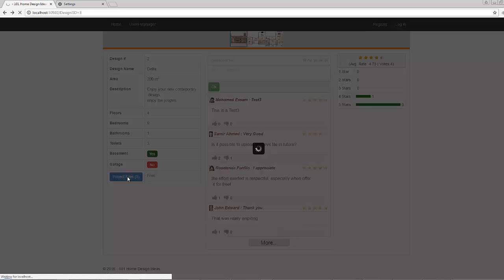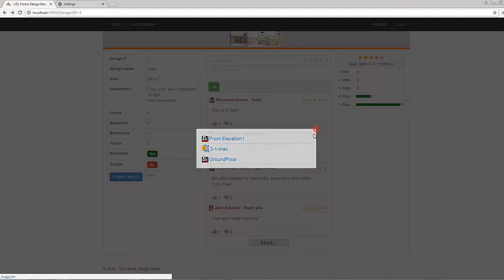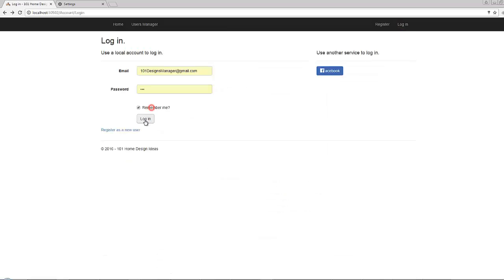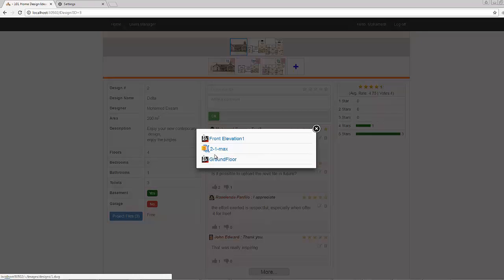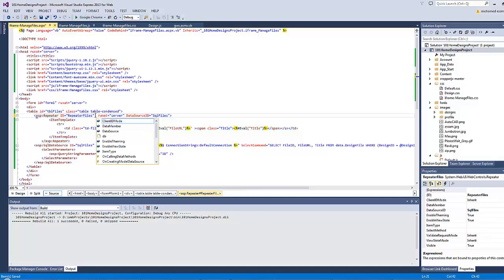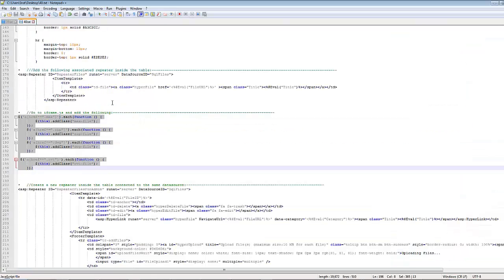Let's click here again. Now the icons appear correctly. Now let's see how the admin can administer those files. Let's log in as an administrator. By clicking the same icon, you get the same display. Now I will hide this repeater by setting visibility to false, and add another repeater for admin usage.